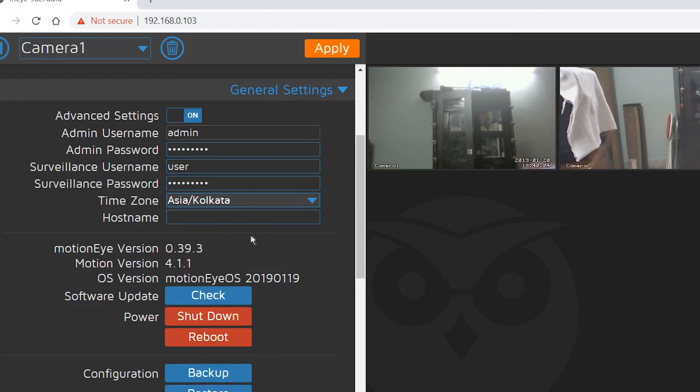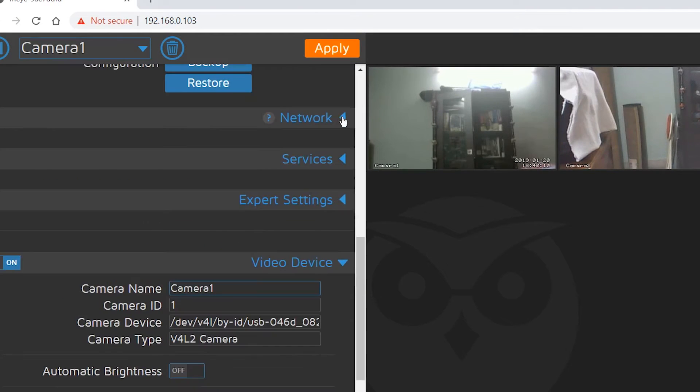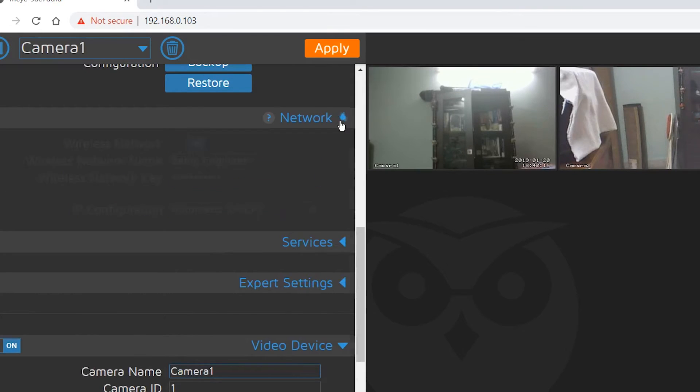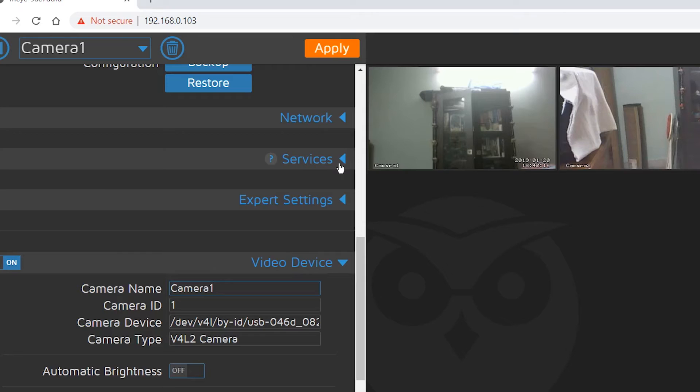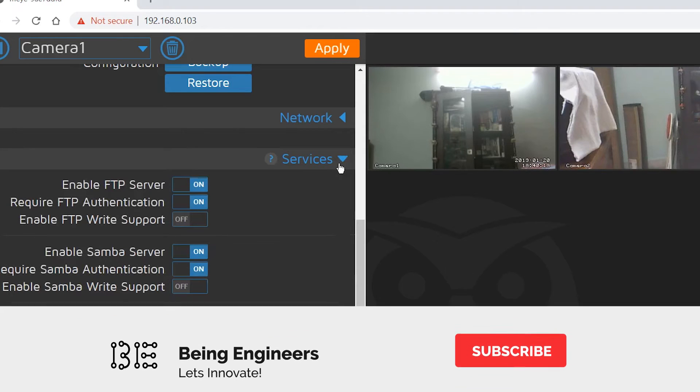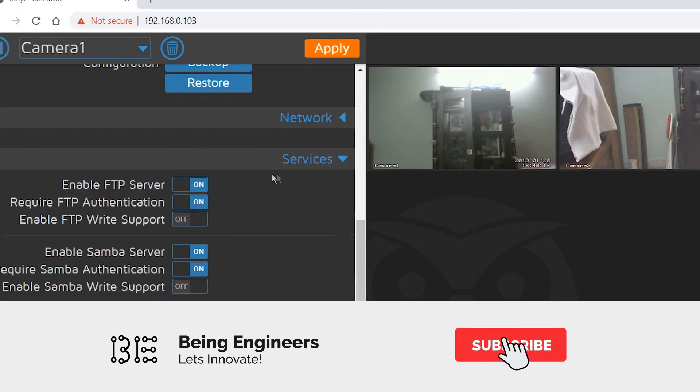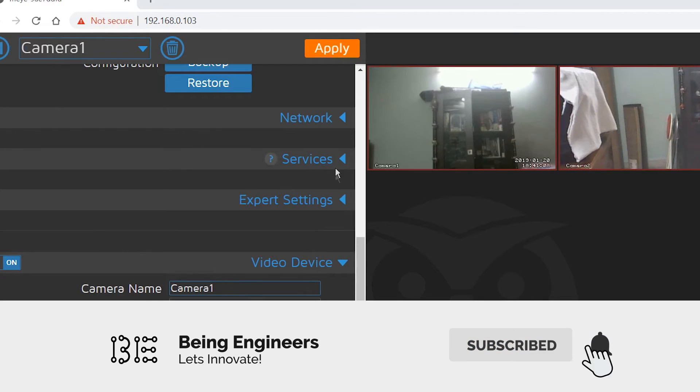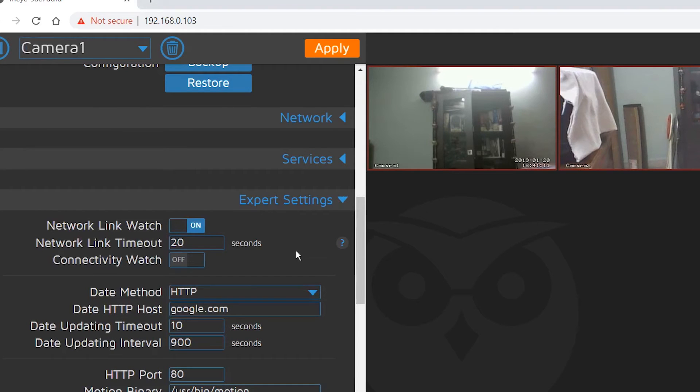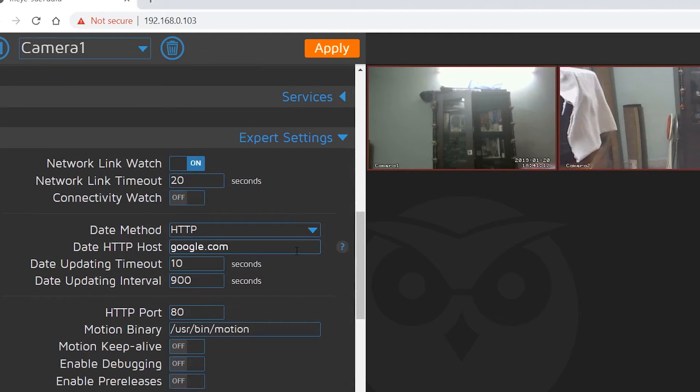You can go to the network settings also. In the network settings you can see the wireless network that it is connected to, and the network key is also there. Then you can go to expert settings.